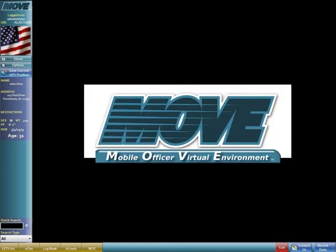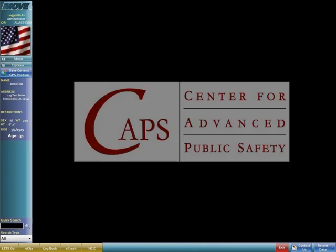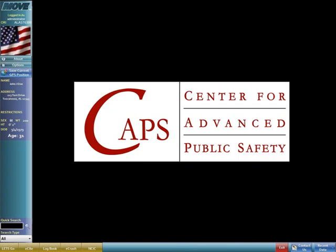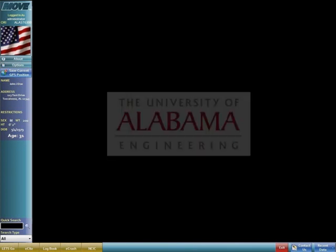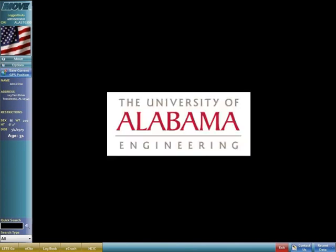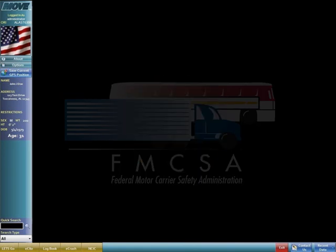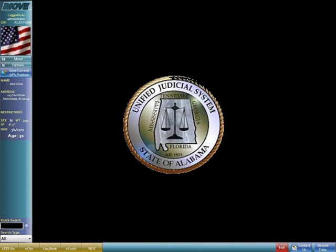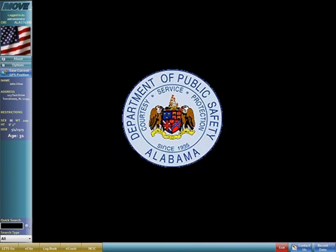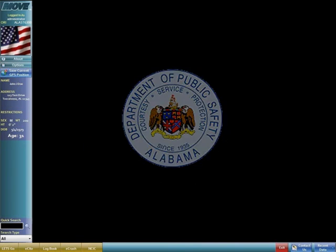Alabama's Mobile Officer Virtual Environment was developed by the Center for Advanced Public Safety at the University of Alabama through cooperation and sponsorship from the Federal Motor Carrier Safety Administration, the Alabama Administrative Office of Courts, and the Alabama Department of Public Safety.